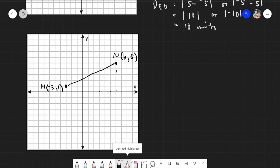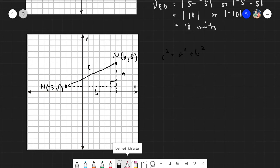If I go down to the x-axis and draw a perpendicular, I create a 90-degree angle and a right triangle. Remember the very famous Pythagorean theorem: for a right triangle with legs a and b and hypotenuse c, we have c squared equals a squared plus b squared.